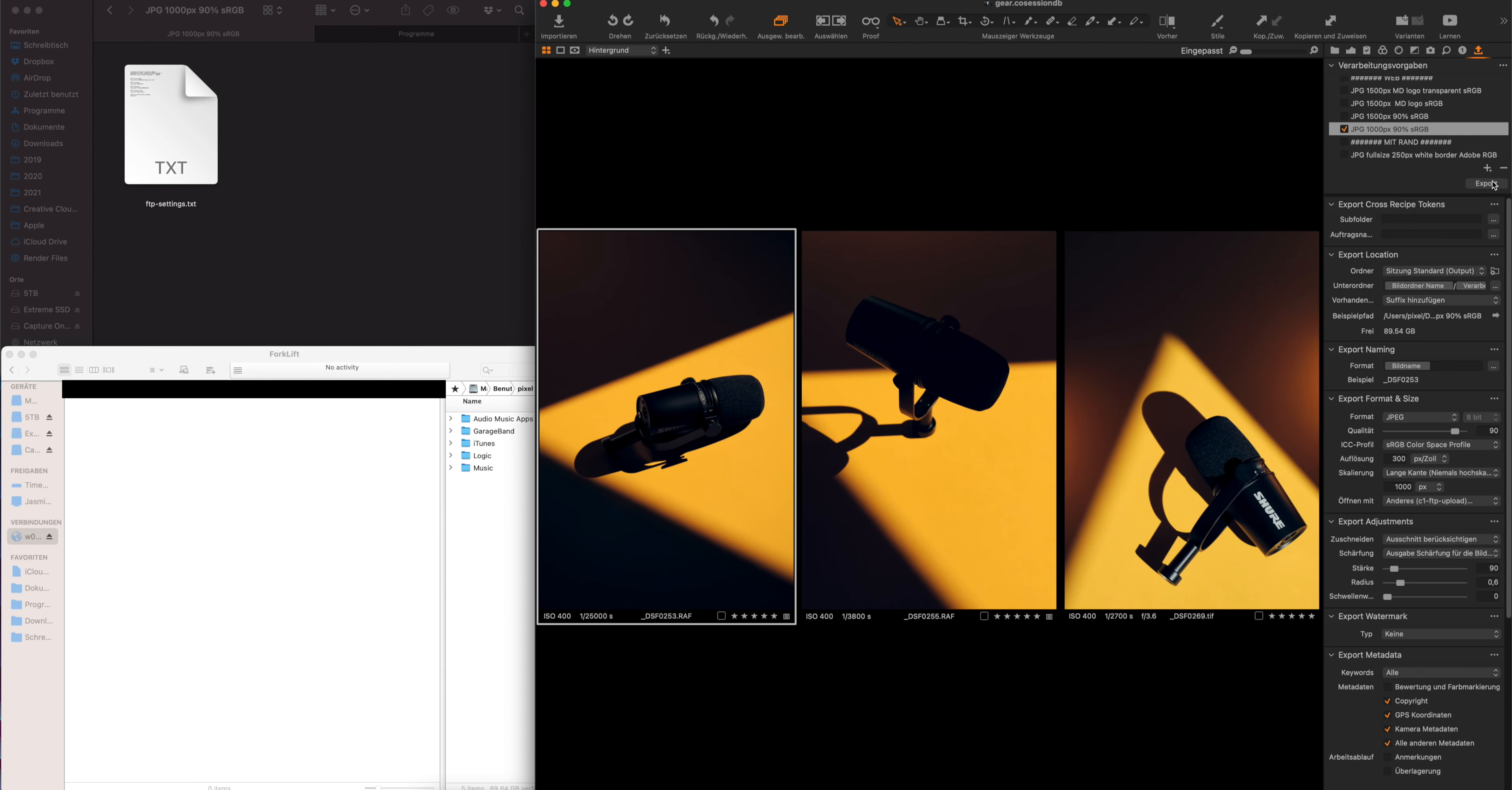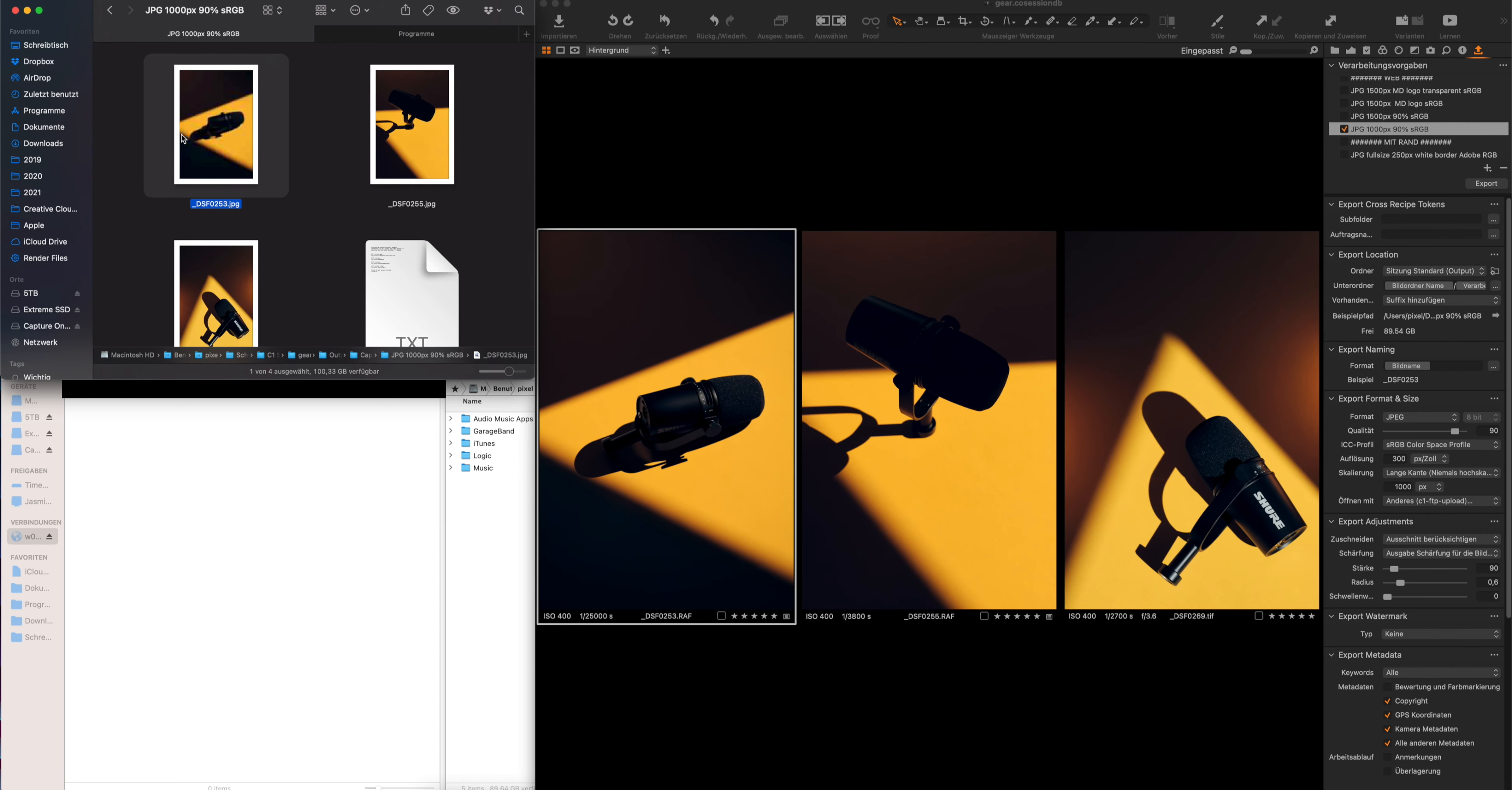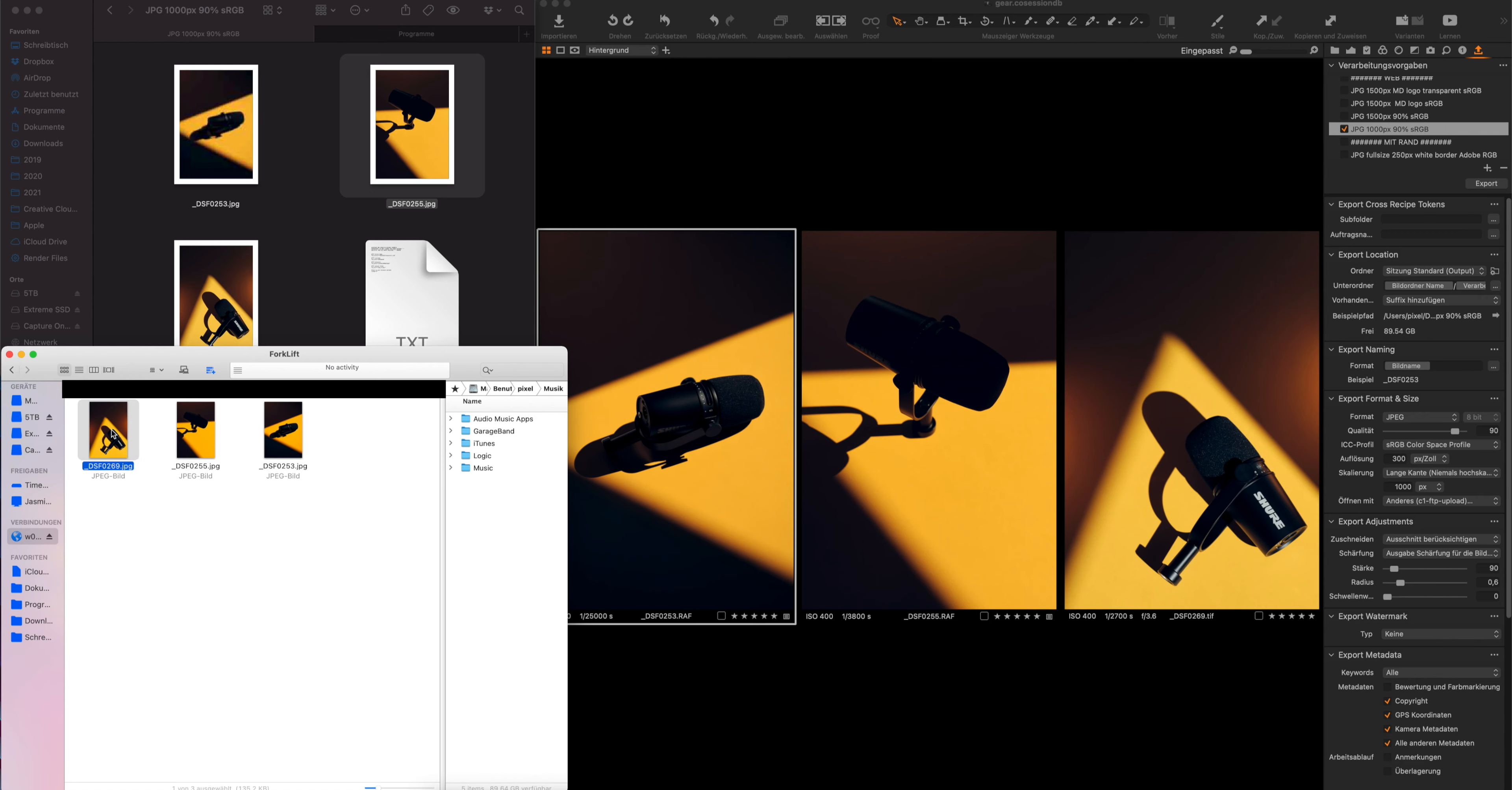Now let's go ahead and export. You can see that the files come up in here. Now let's refresh our FTP server, and you can see that these three files have been exported just like that.